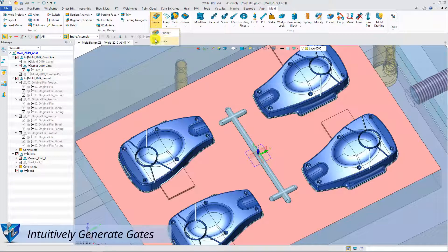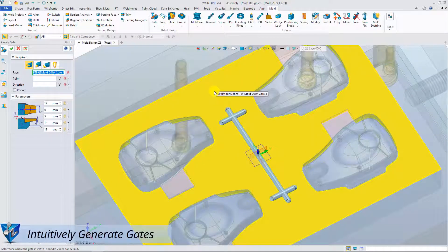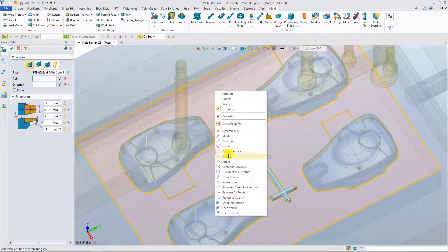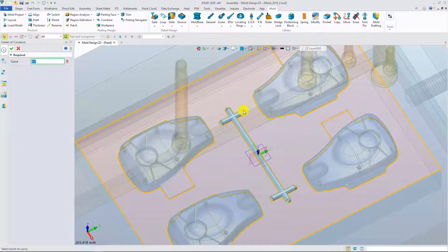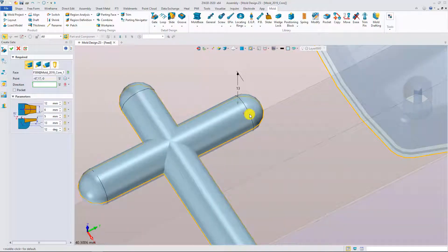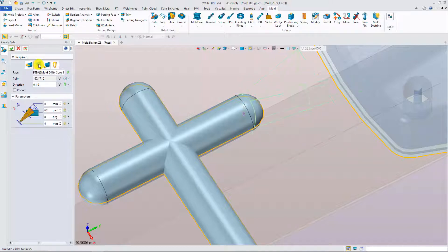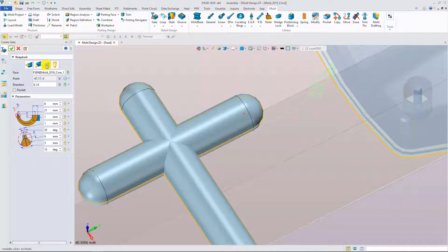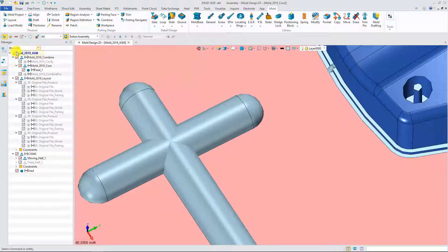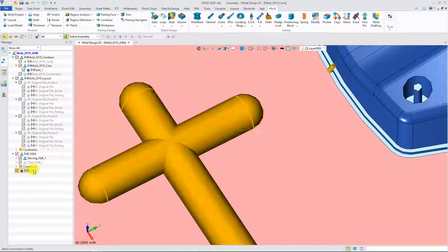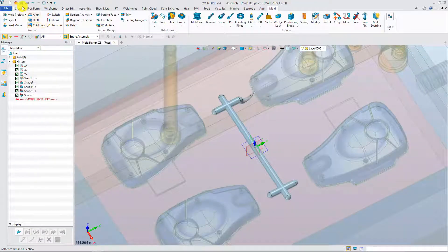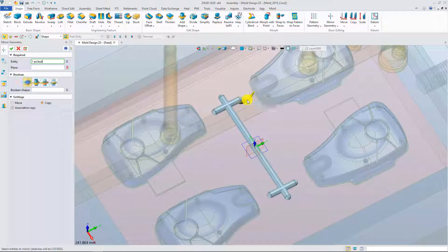Next, it is the gate command. Pick the locating surface and point. Define the direction. Now ZW3D offers four preset gates. All parameters will be displayed and can be modified. Generate the gates to the corresponding positions with the mirror command.